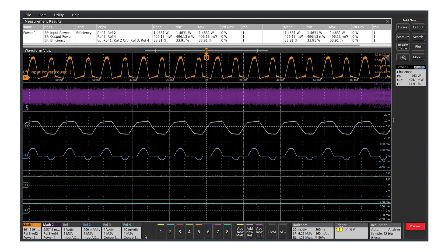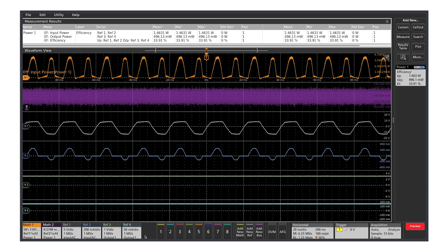In this measurement, we're looking at conversion efficiency. With eight channels, you can measure the total efficiency of a supply with one input and three outputs in a single measurement.